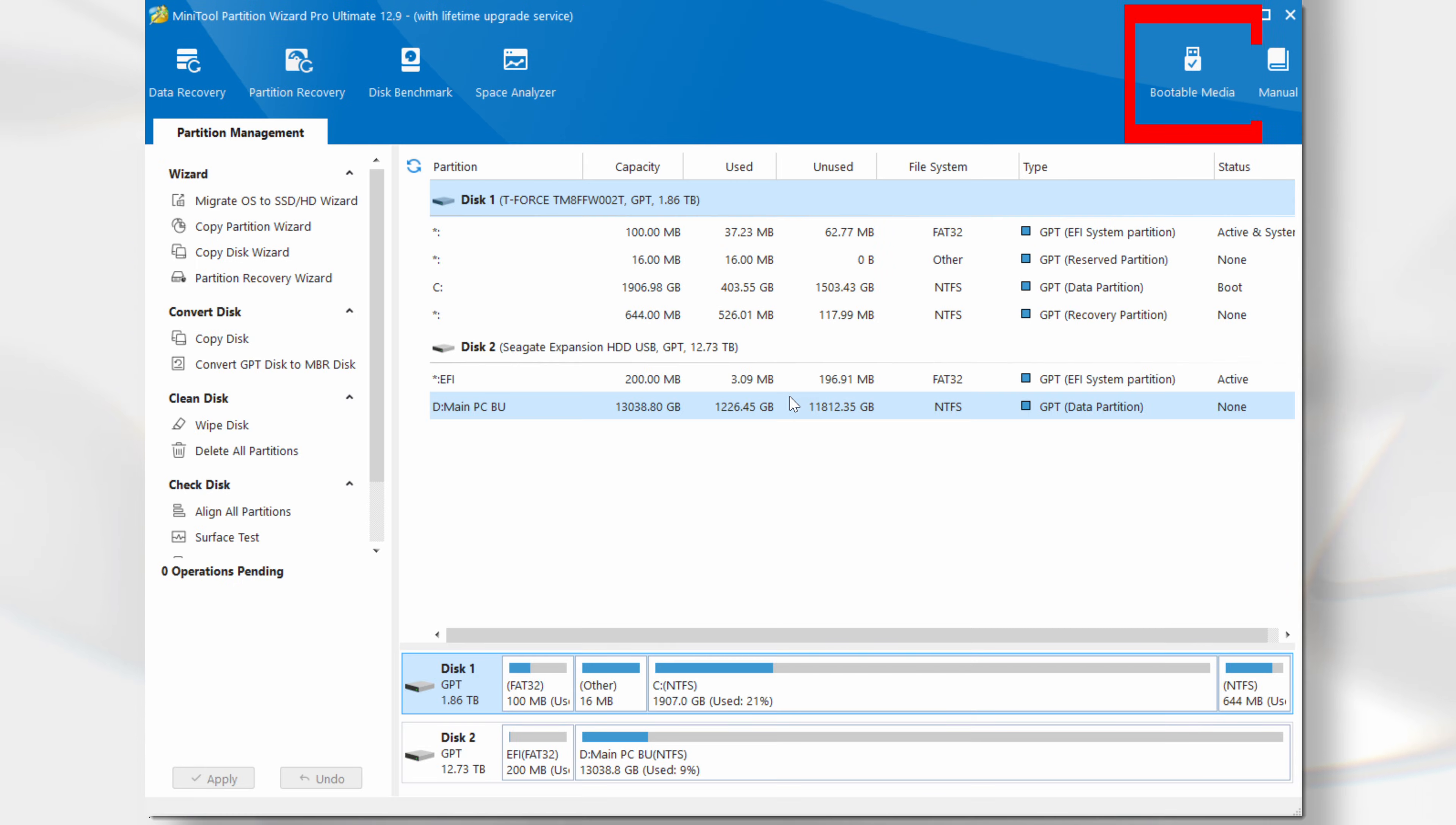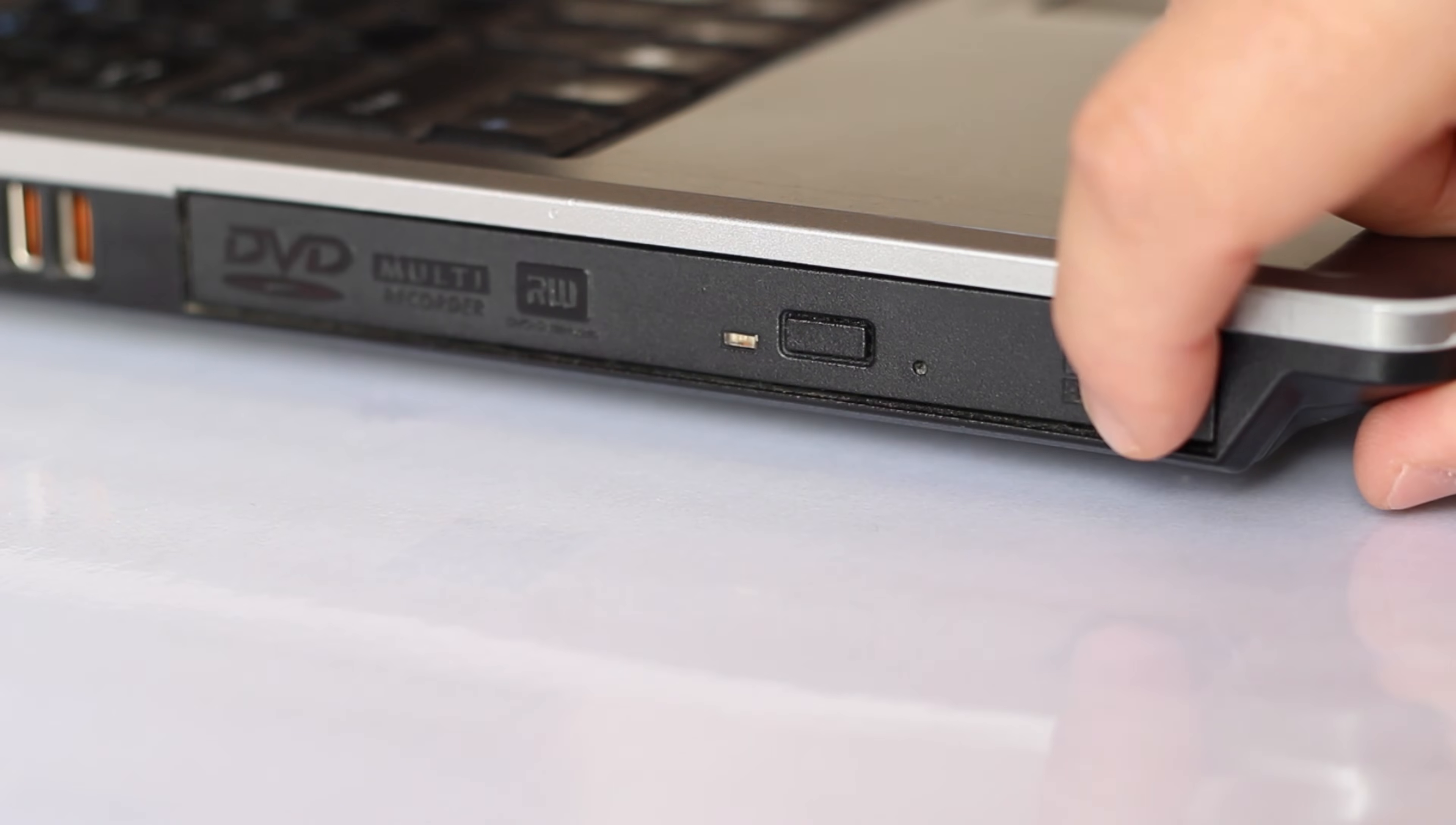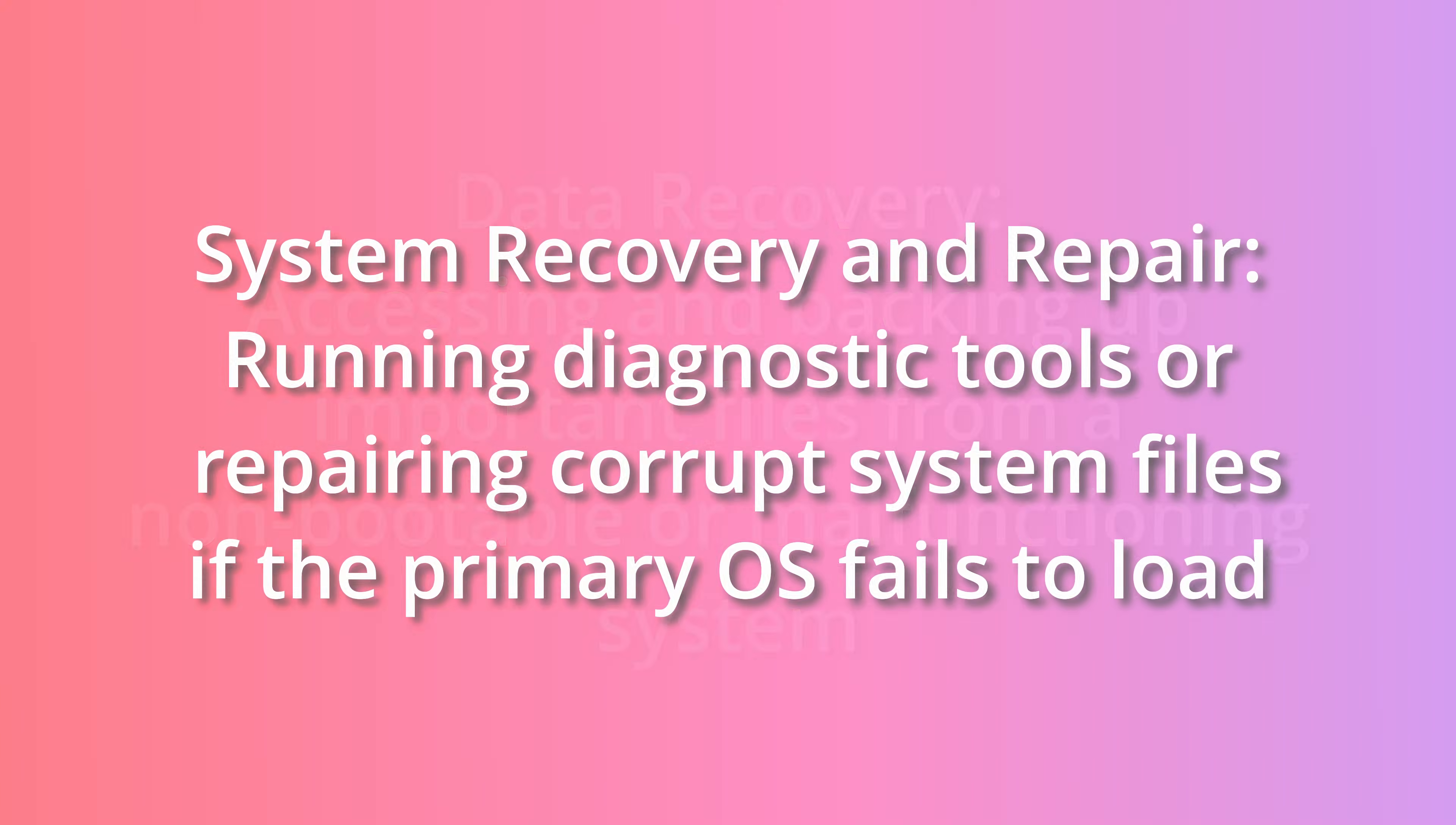The bootable media option, or as it is sometimes referred to Media Builder, is designed to create, as the name suggests, media from which your computer can be booted. This option is available in all but the free edition. Before we get started, what is bootable media used for? Bootable media is typically used to start or boot a computer into a specialised environment without relying on the installed operating system. Common purposes include operating system installation, installing or reinstalling an OS, system recovery and repair.